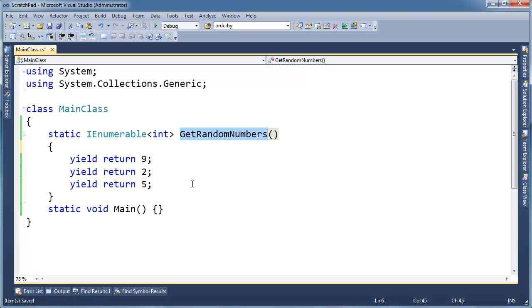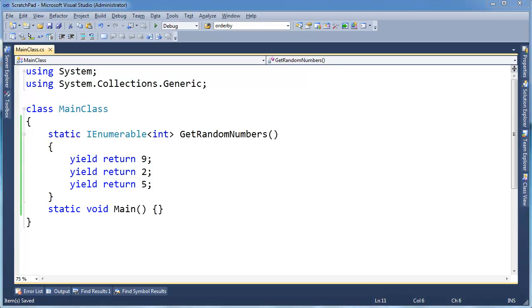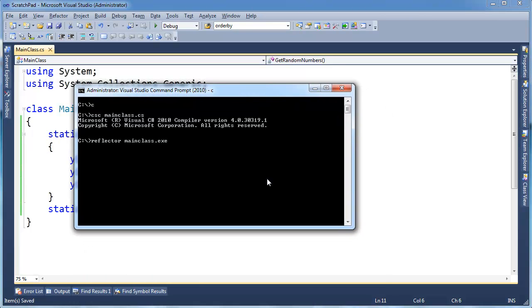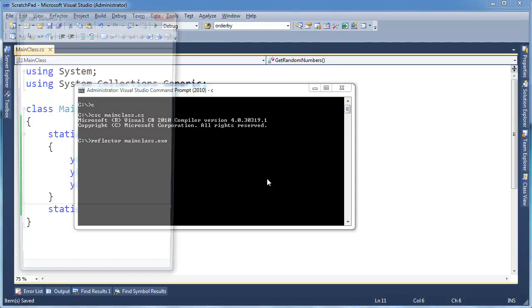I have getRandomNumbers here, and truly these numbers are random. Unfortunately you'll get the same random numbers every time, but that's okay. Three yields, or yield returns, and pretty simple. I'm going to compile this, and I'm going to use the reflector to show you what the end result is, or what the compiler did with it.